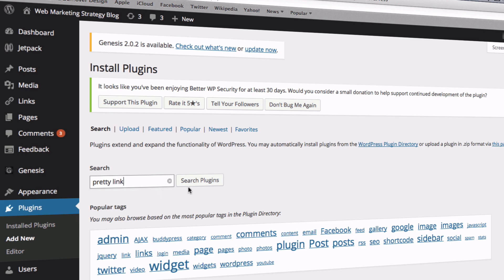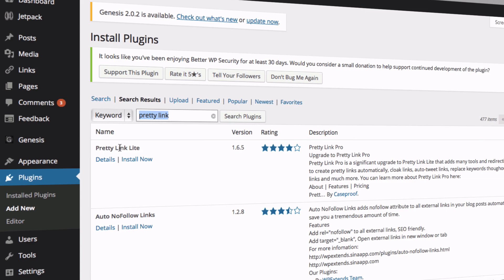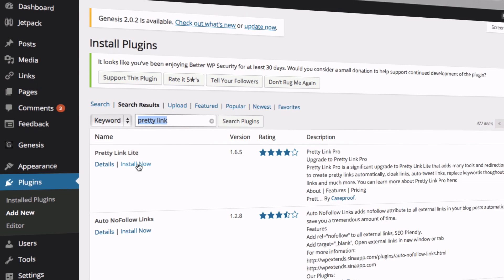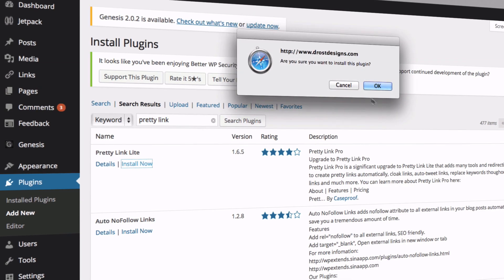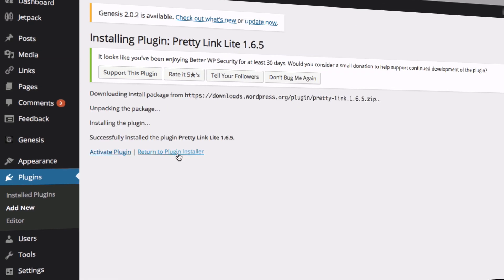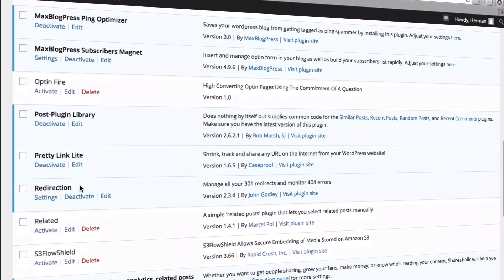Click Search Plugins and you'll see PrettyLink Lite. Install now, click OK, Activate Plugin. You can see it now appears in the dashboard of plugins.